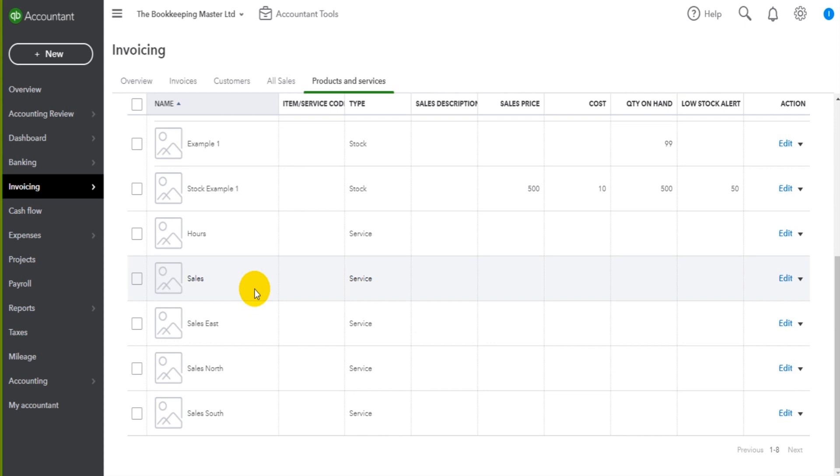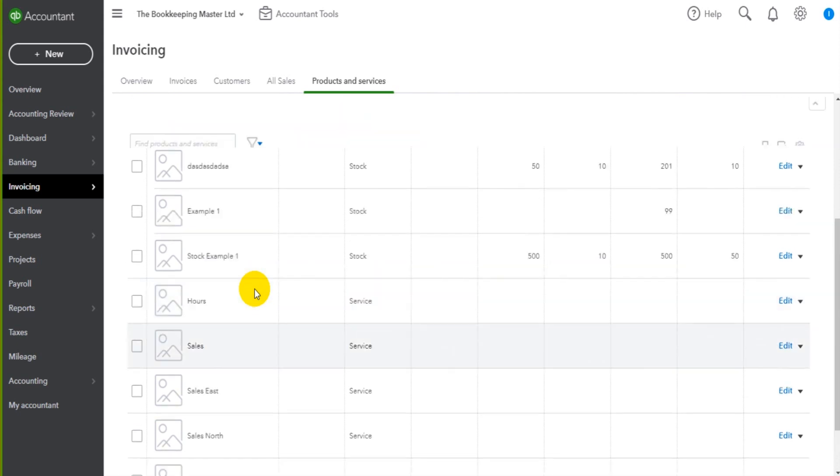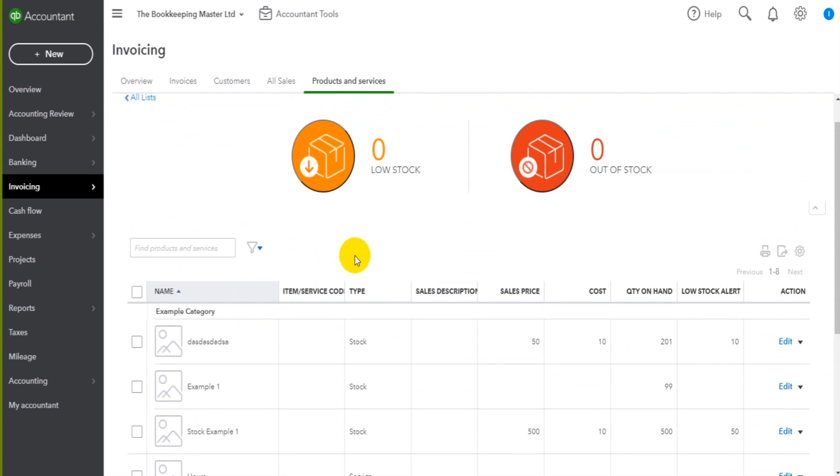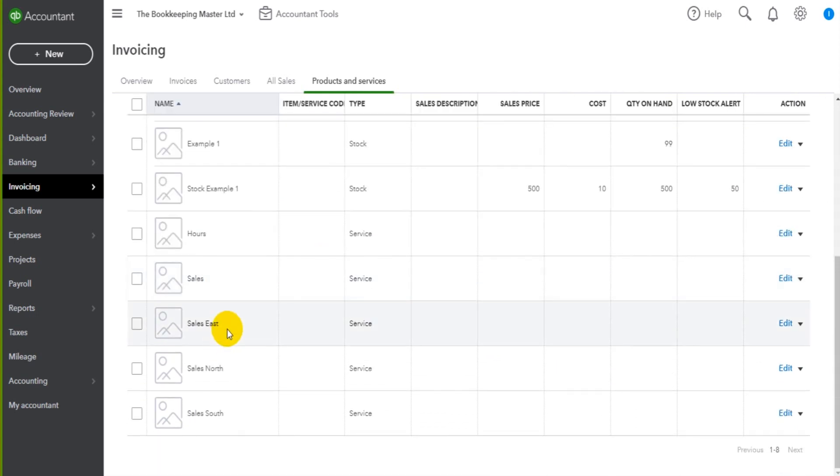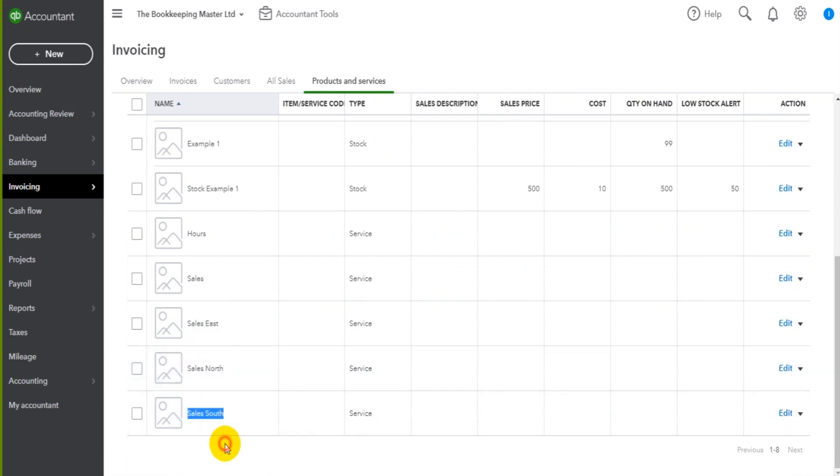If you want to keep track of sales by product, if you want to keep track of sales geographically, such as having sales east, sales north, sales south, perhaps sales London office,